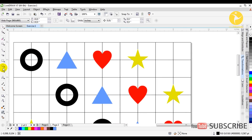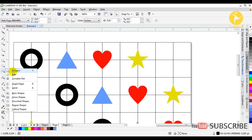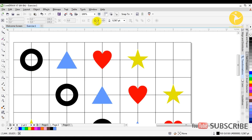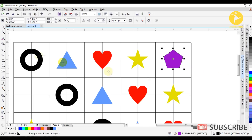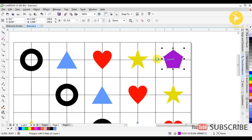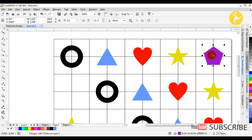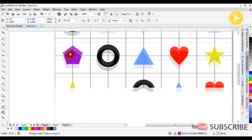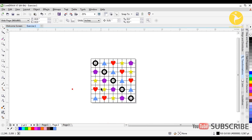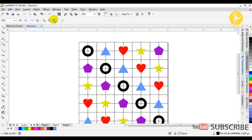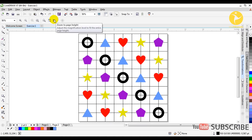The last one is a pentagon, which we create using the Polygon tool with Y and selecting 5 sides. We set it in place and do exactly the same thing — fill it with purple, remove the outline. We duplicate with Control+D, place it here, Control+D, Control+D, and it is done. The first exercise is complete, as you can see.